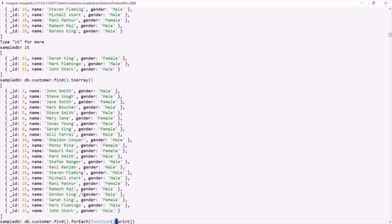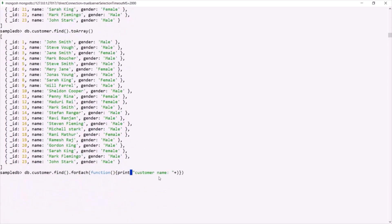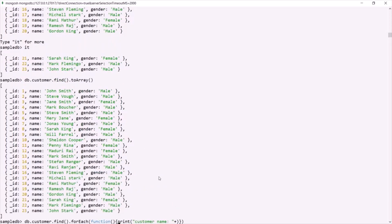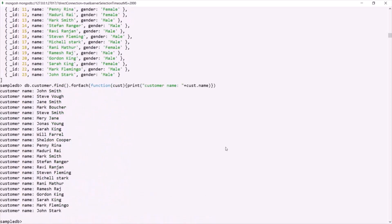Let's say I want to print the customer name. For that I can use the print method, add a string like 'customer name', and then print the customer name. For each iteration, this function receives the current document — let's call it cust — and this cust receives the customer object. So here I say cust.name. If I press enter, you can see 'customer name John Smith', 'customer name Steve Voss' — it has logged all the customer names. So forEach is another cursor method where you can execute some logic for each iteration.